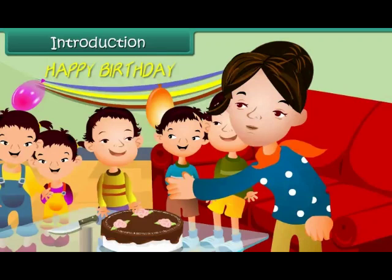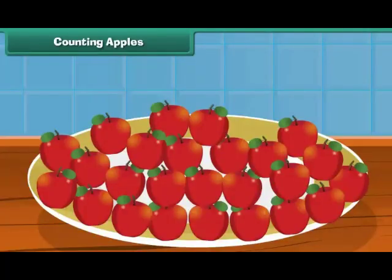You just saw how counting helps. In this lesson, you will learn to count. Counting apples.